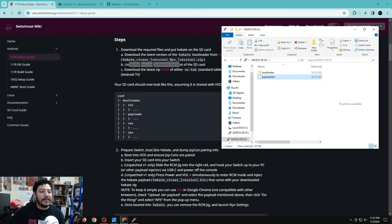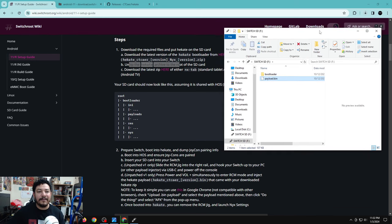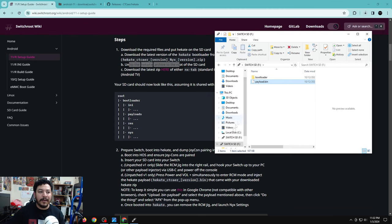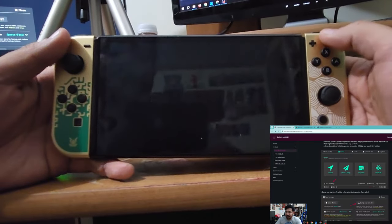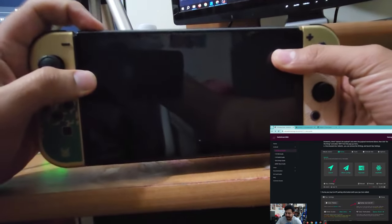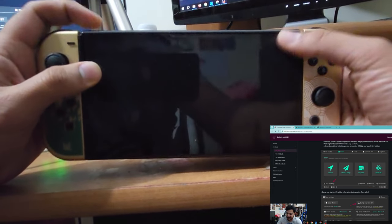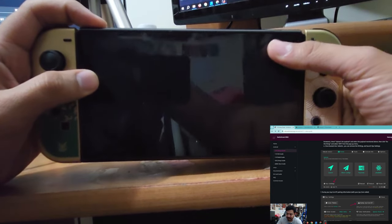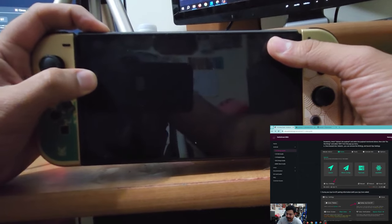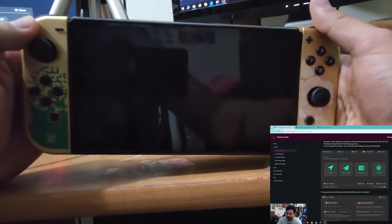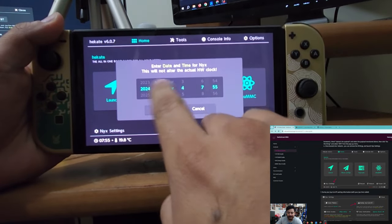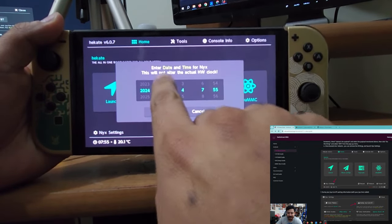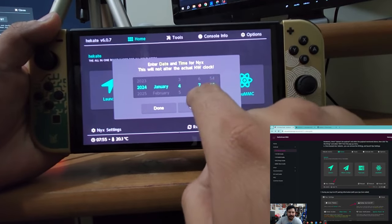Now that the SD card is set up, we need to prepare the Switch. Eject the SD card from the PC, put it back in the Switch, and inject the payload to get into Hekate — however you do that, just make sure you get into Hekate. In my case I just push the power button. Once you enter a fresh Hekate, you'll have the date and time settings — go ahead and set those.